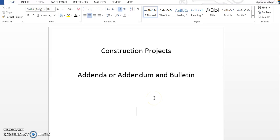In this video today, I'll speak about two terms called addenda or addendum and bulletin. If you are working in the construction industry, you will hear these two terms too much. So what is the difference between the two terms?